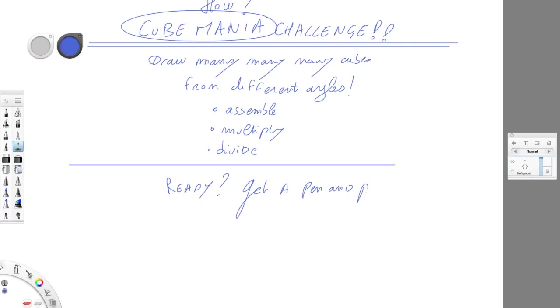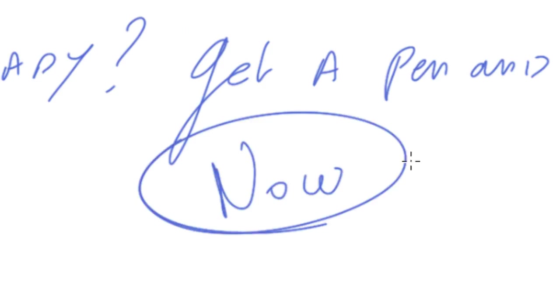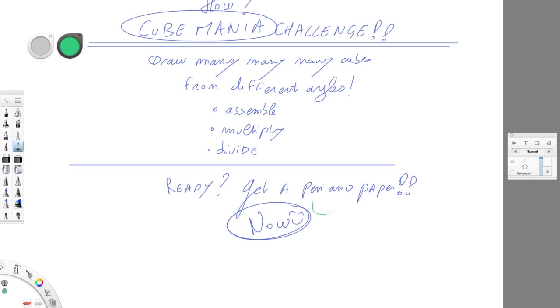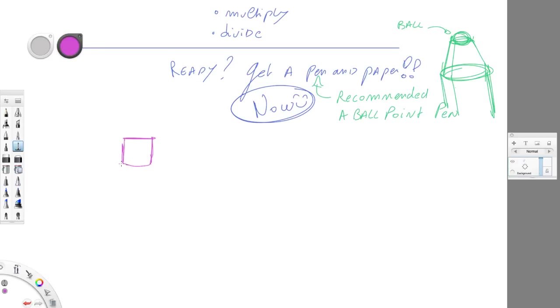So get ready, get a pen and some paper right now because it's super important to practice it on the spot. Just draw it, just do it now. Don't wait for the end of the video, you have to practice at the same time as I do. And I do recommend you guys to get a ballpoint pen and try to avoid for the moment regular pencils. Don't use erasers, okay.